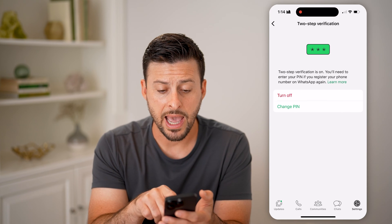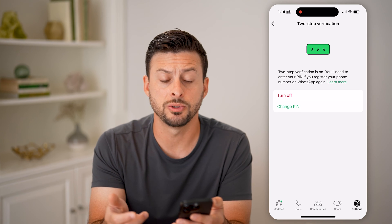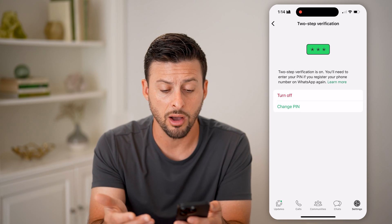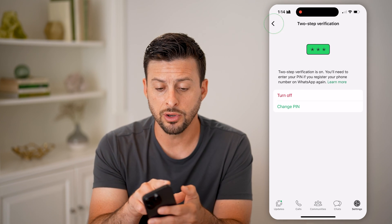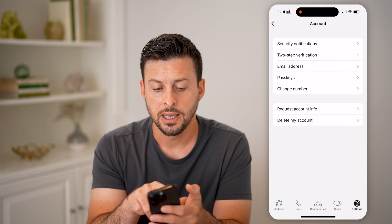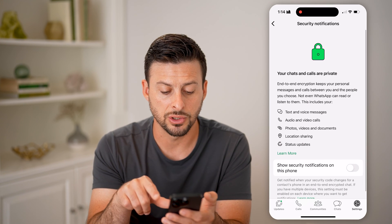Now I have two-step verification turned on. I can always change my pin or turn this off if I wanted to. Another helpful thing — if I go back — is to tap on Security Notifications.